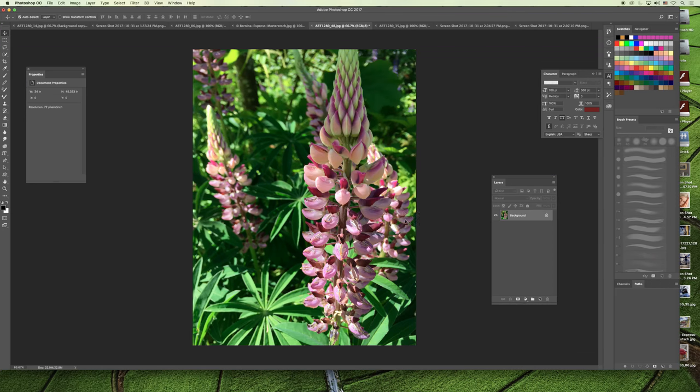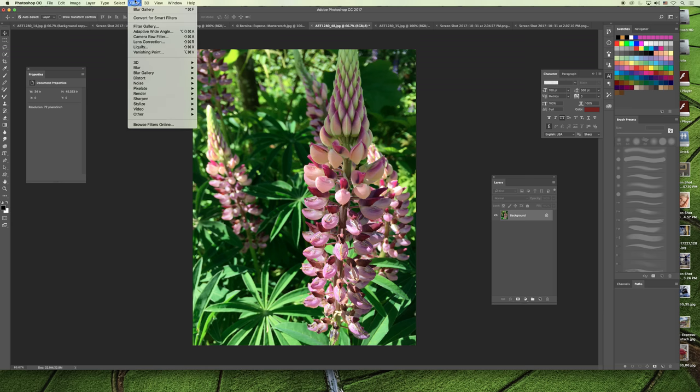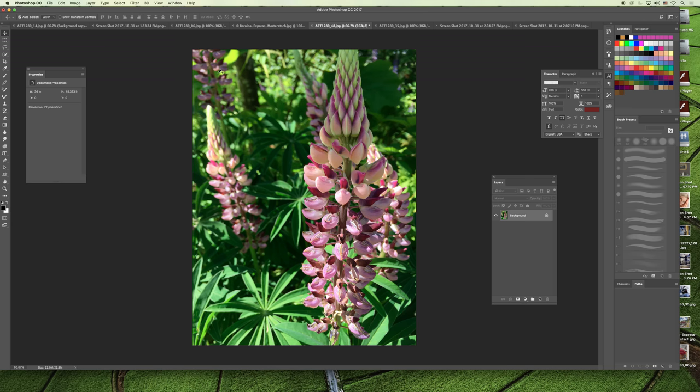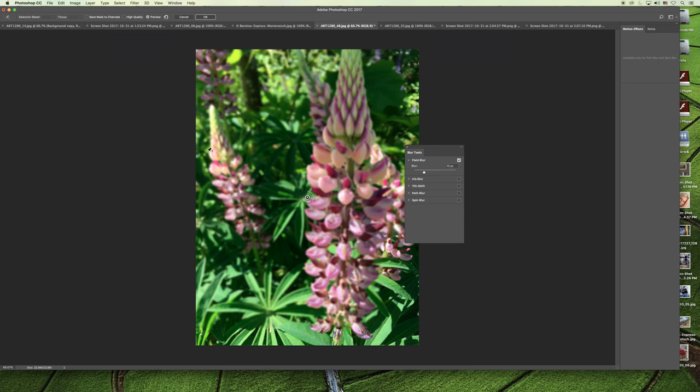I've opened the same image that was in the slideshow, and you can find that on our Open Graphic Arts website. To apply a field blur, you can go to the Filter menu, choose the Blur Gallery, and then Field Blur. By default, you will get one pin and it will have a slight blur to it.